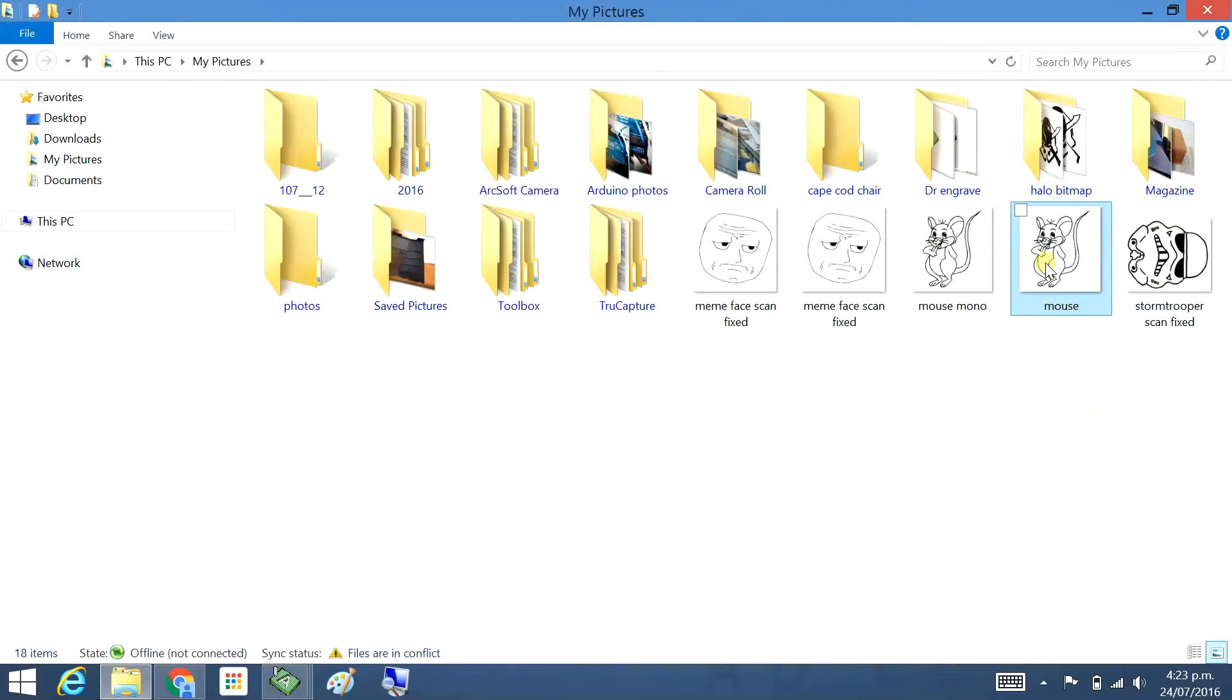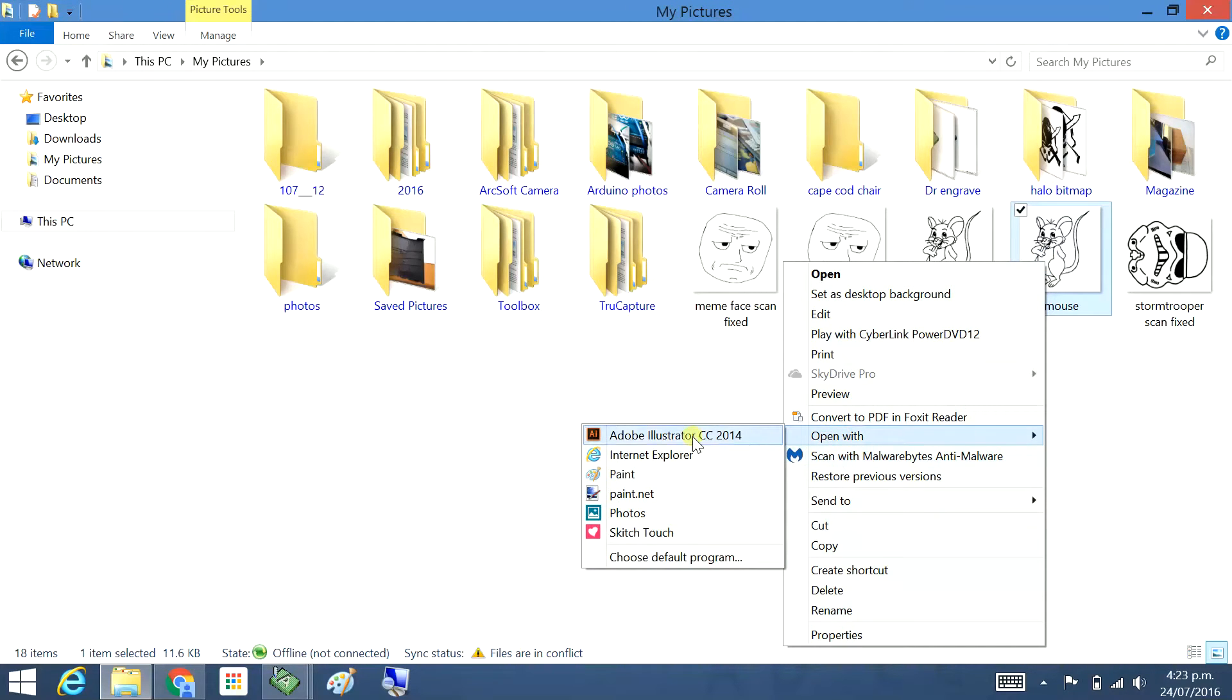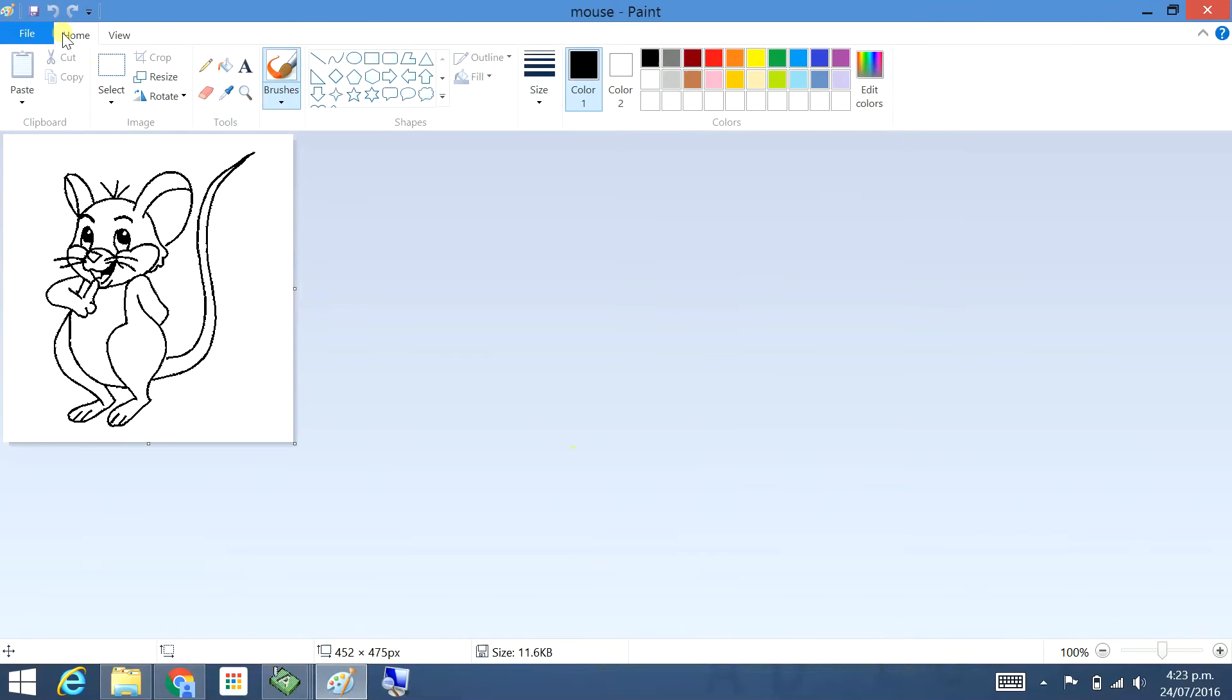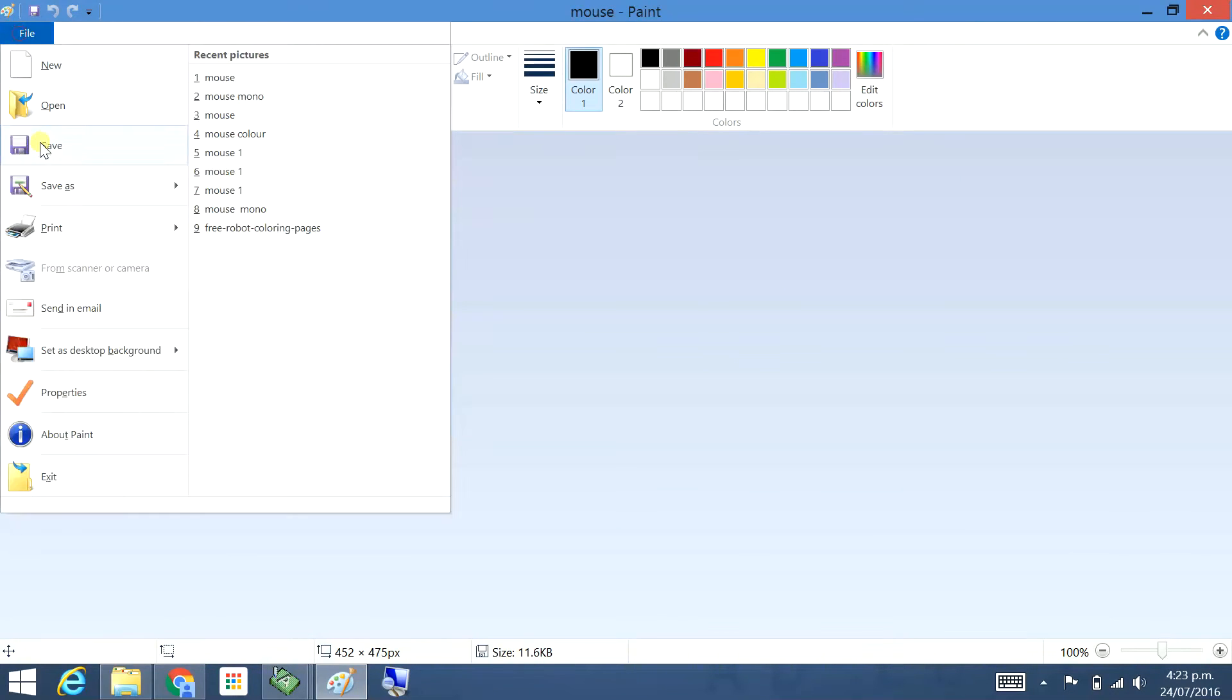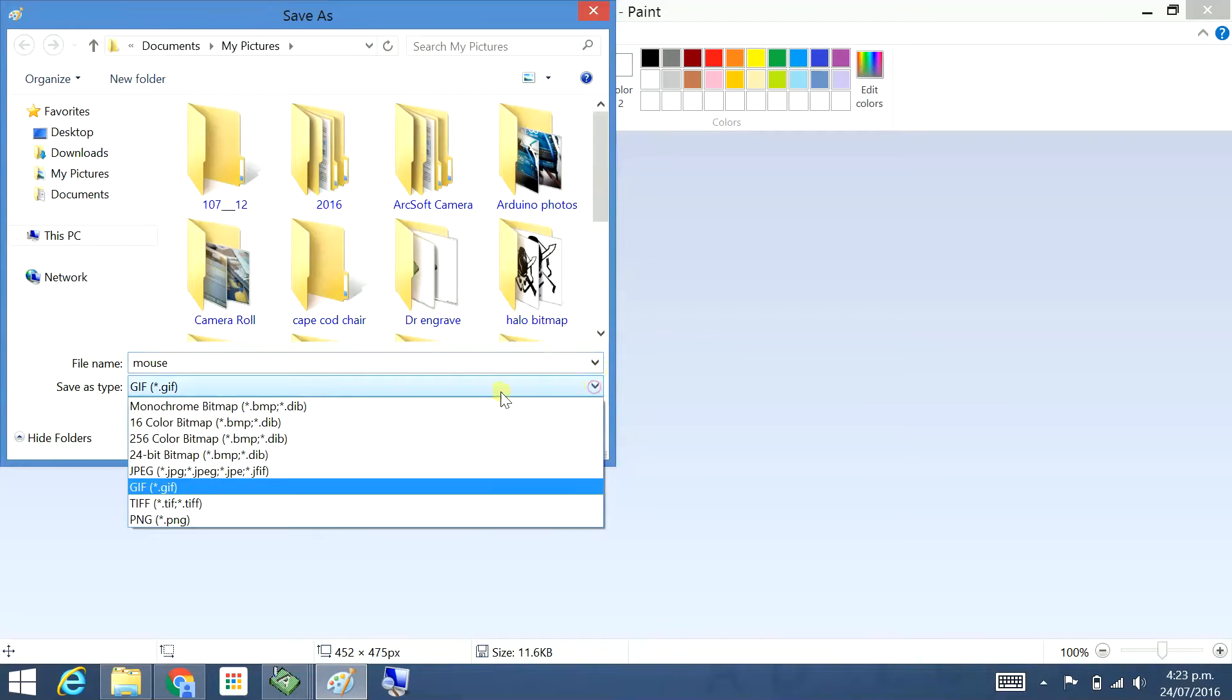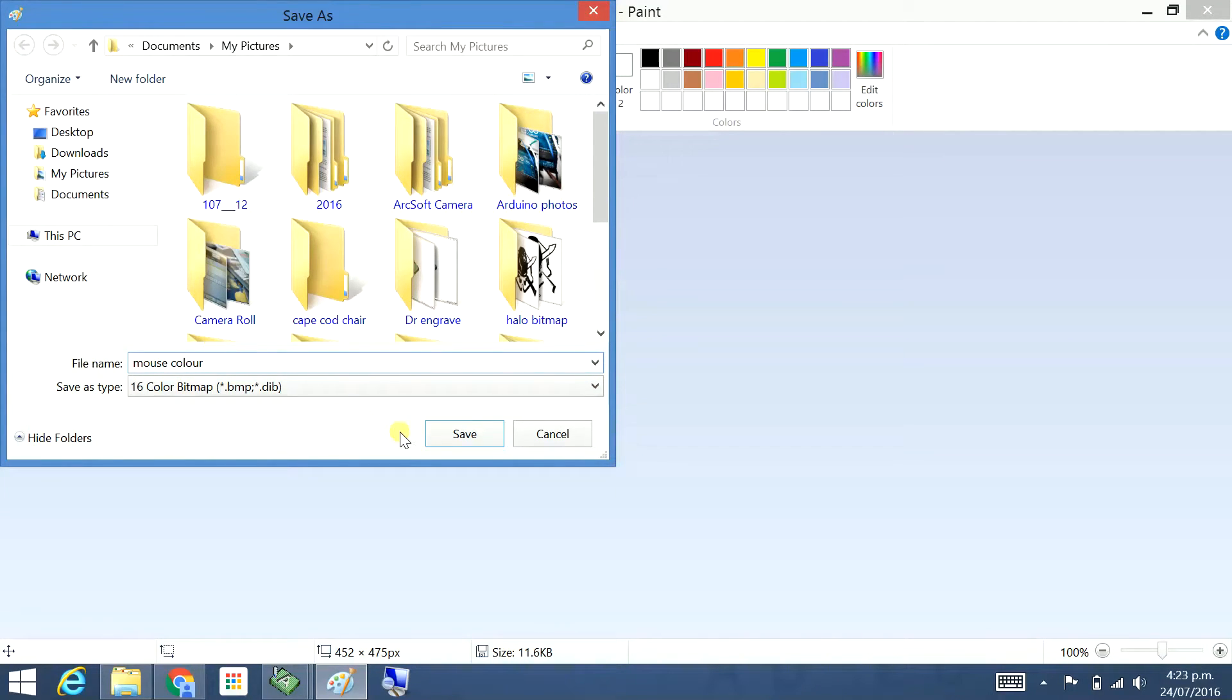And also I'm going to do it as a color bitmap. Open with Paint, File, Save As. Save.